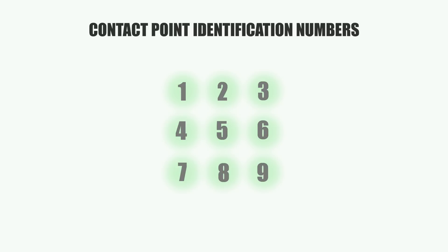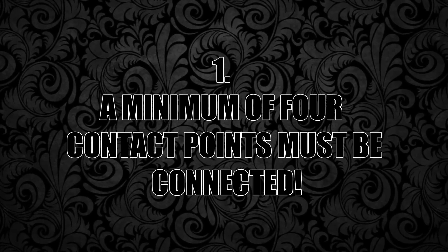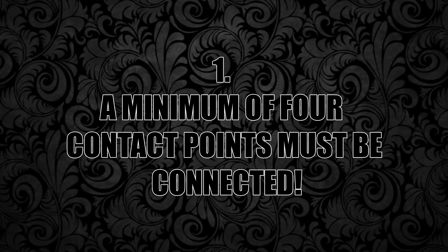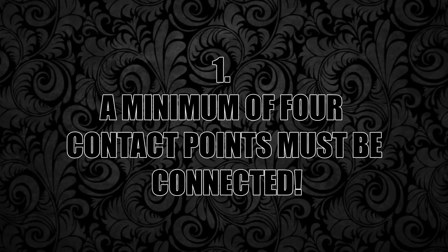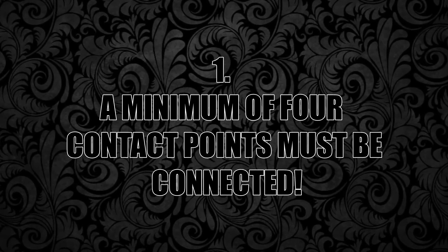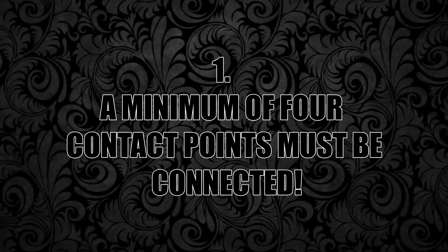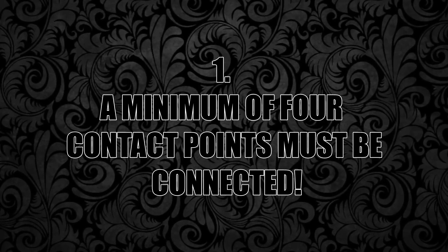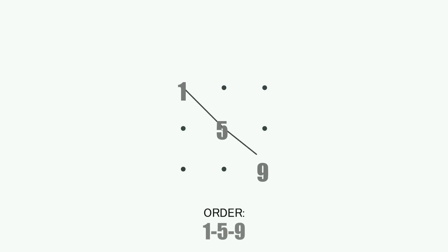But if you're a bit more curious, here are some more interesting facts. The Android pattern lock screen consists of nine contact points arranged in a 3x3 matrix. Acceptable patterns are conditioned by three main rules. Rule number one: a minimum of four contact points must be connected and the maximum number is obviously nine. This implies that a pattern can never be just a straight line and that it will always have at least one direction change.